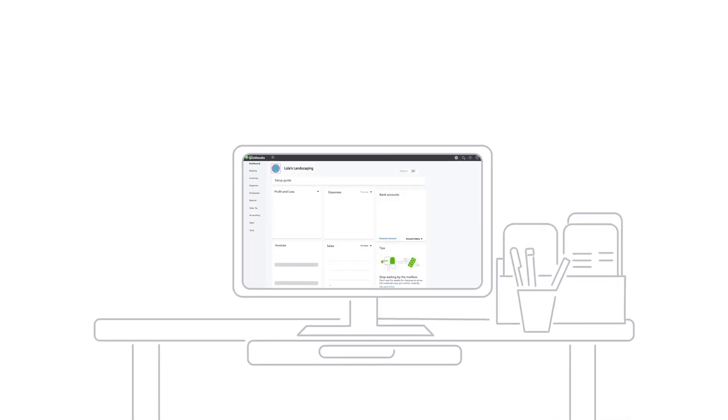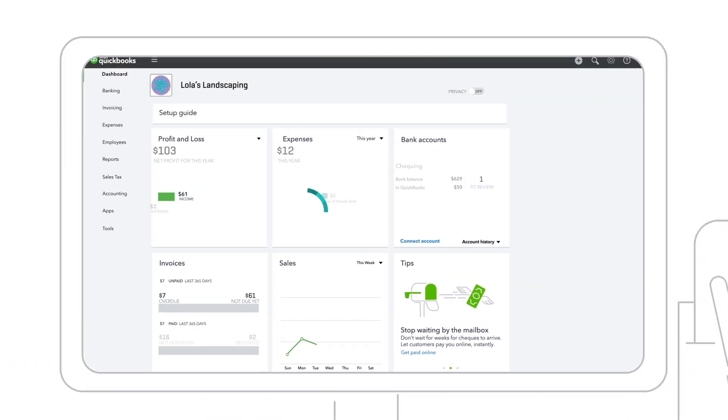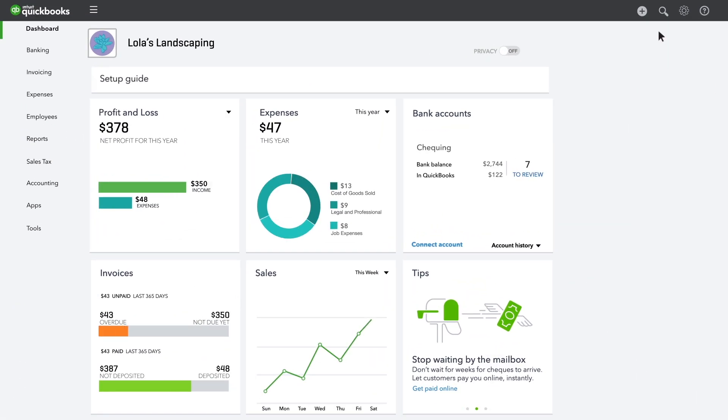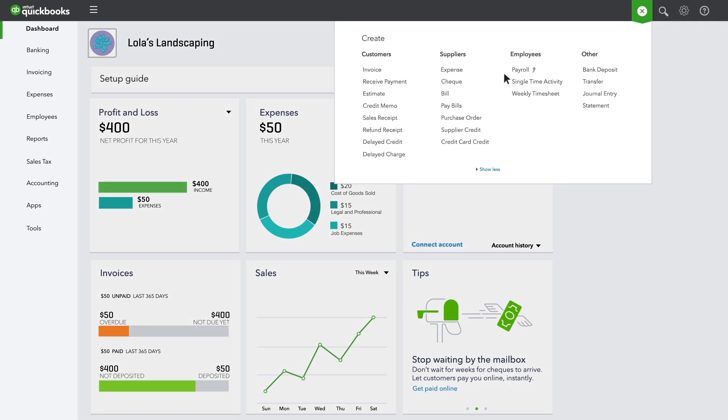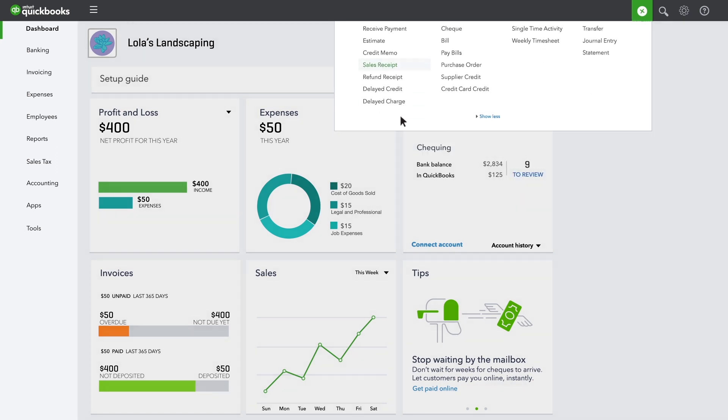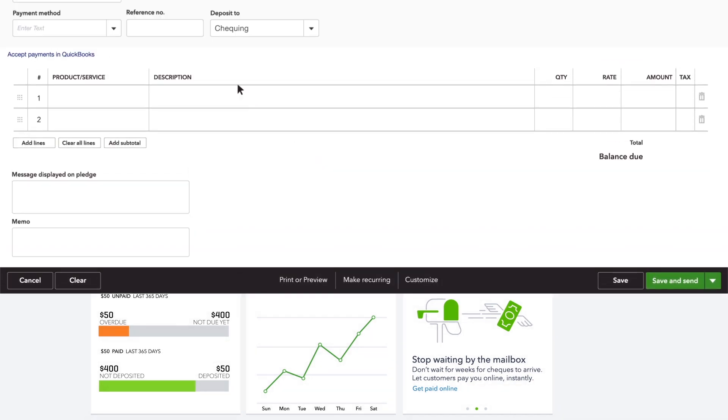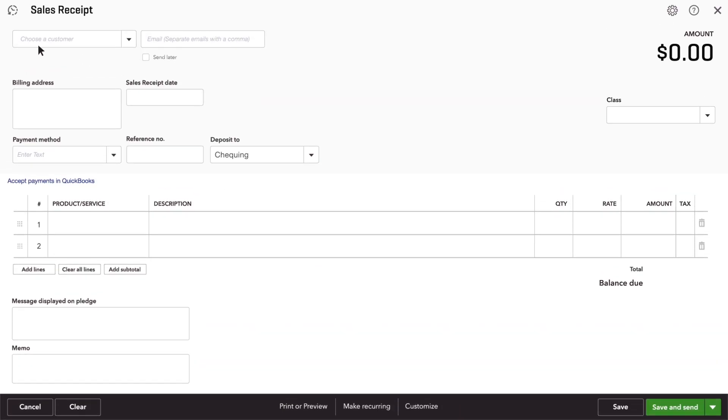If you sold a product or a service and got paid immediately, you'll create a sales receipt in QuickBooks. Enter the customer who's paying you for something.